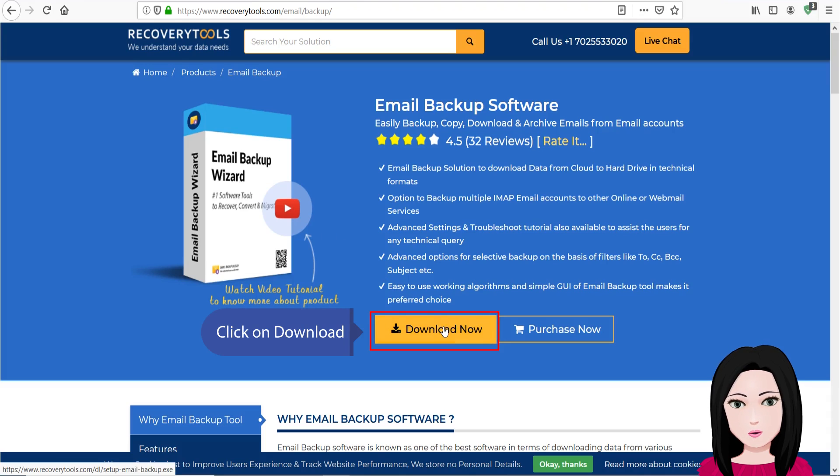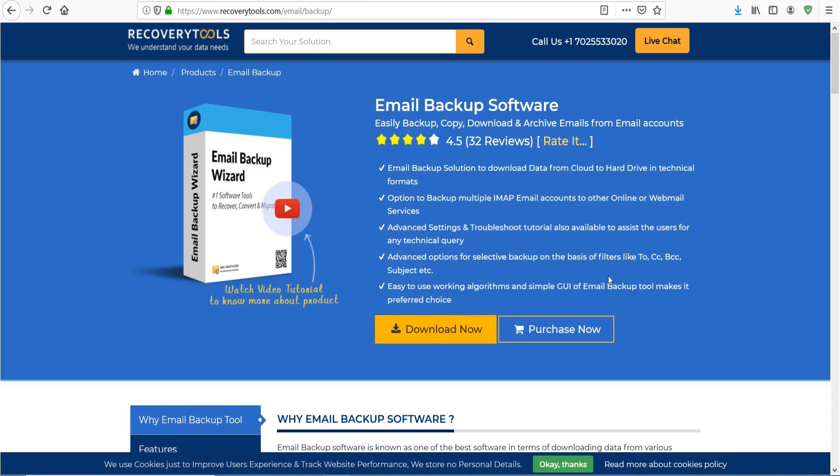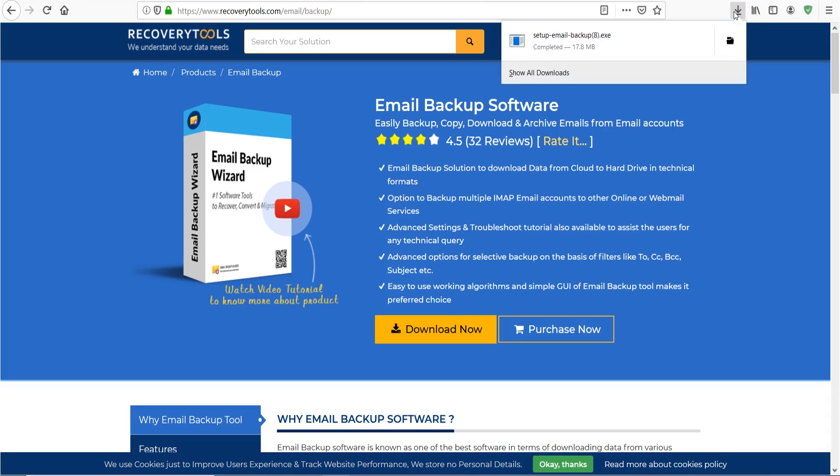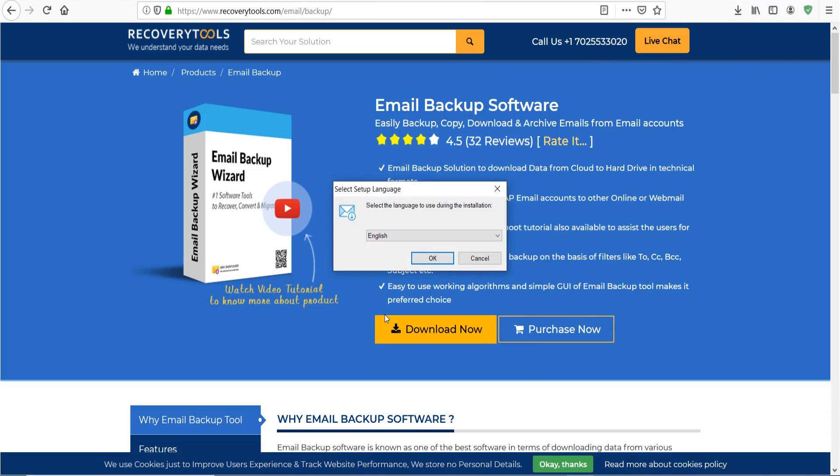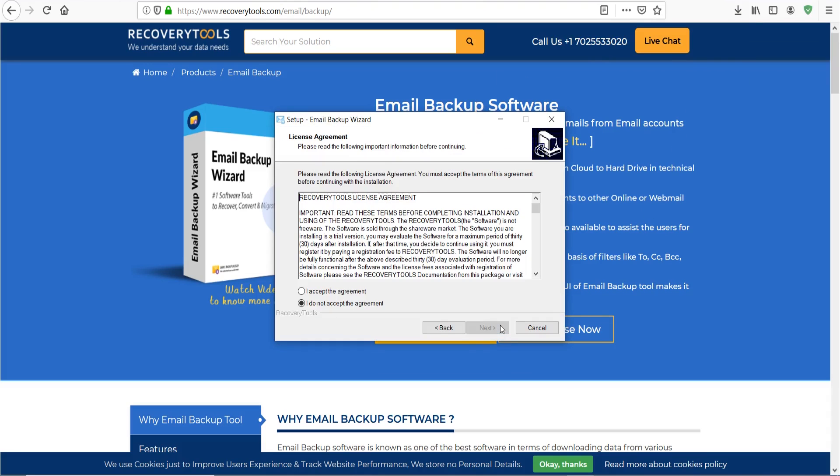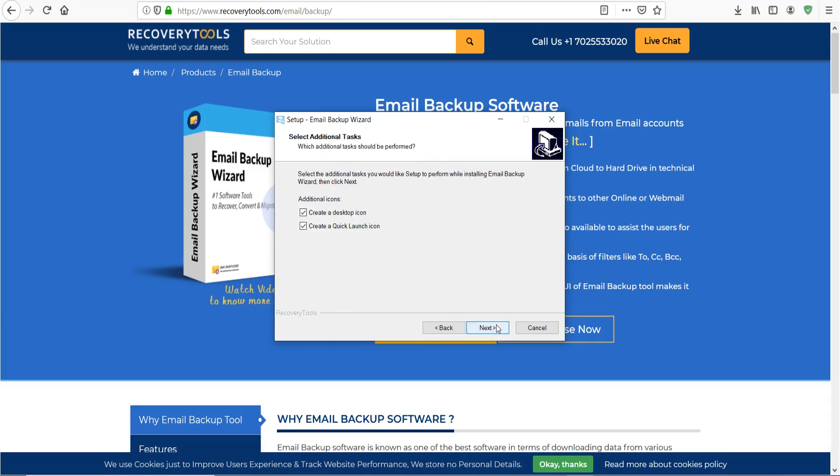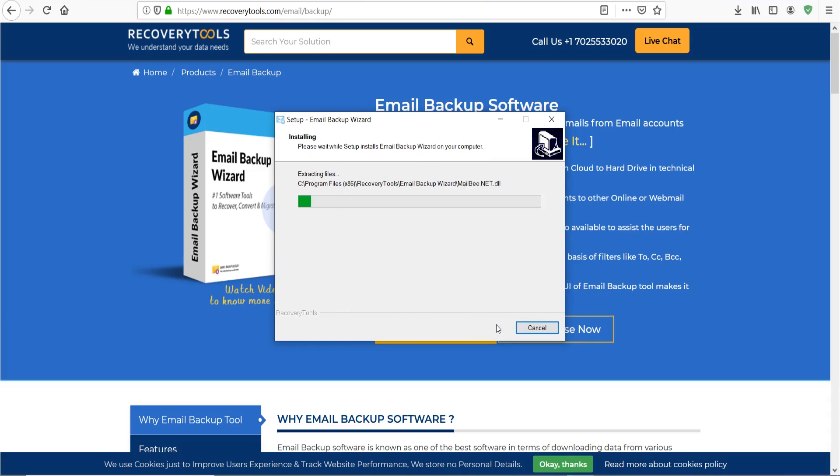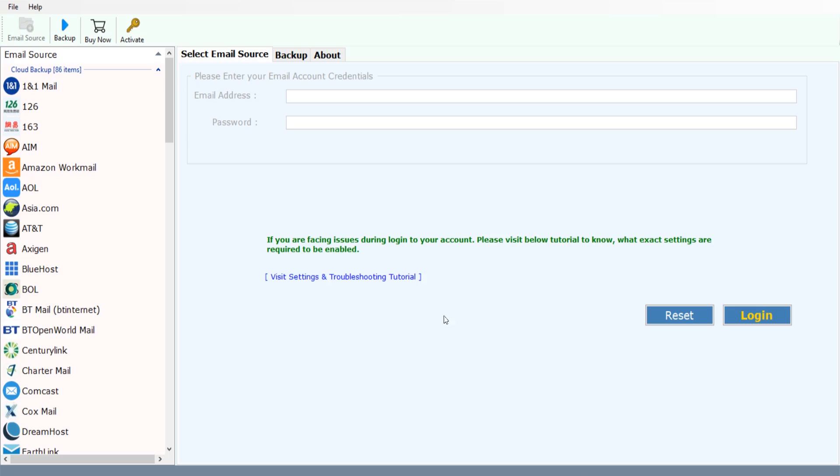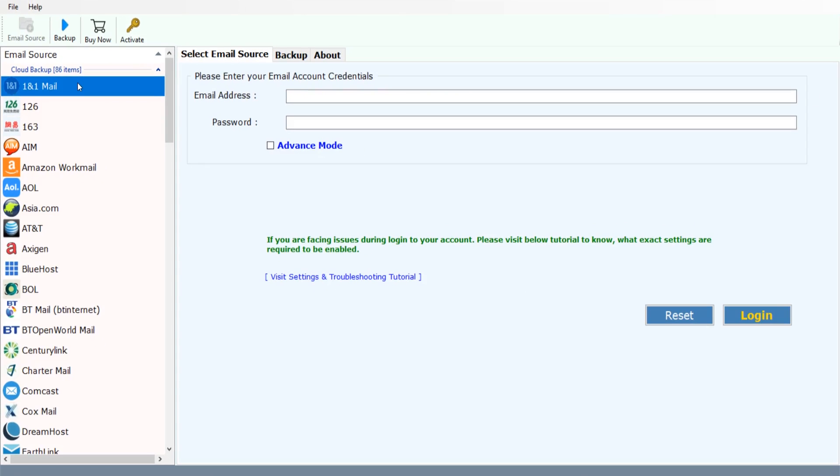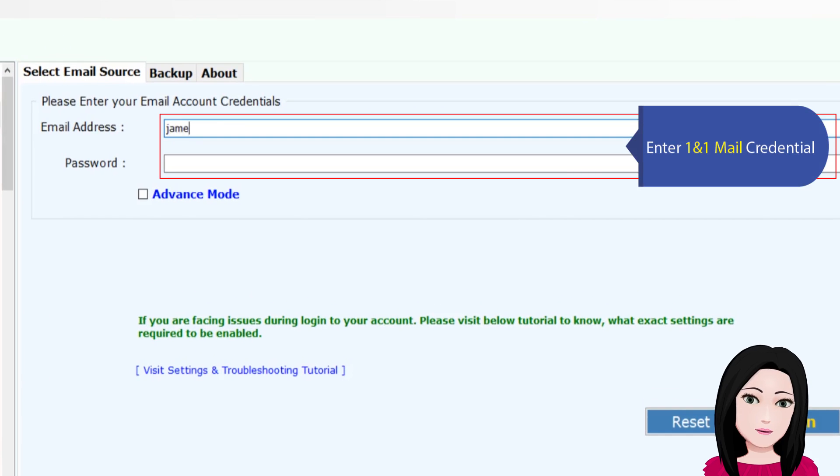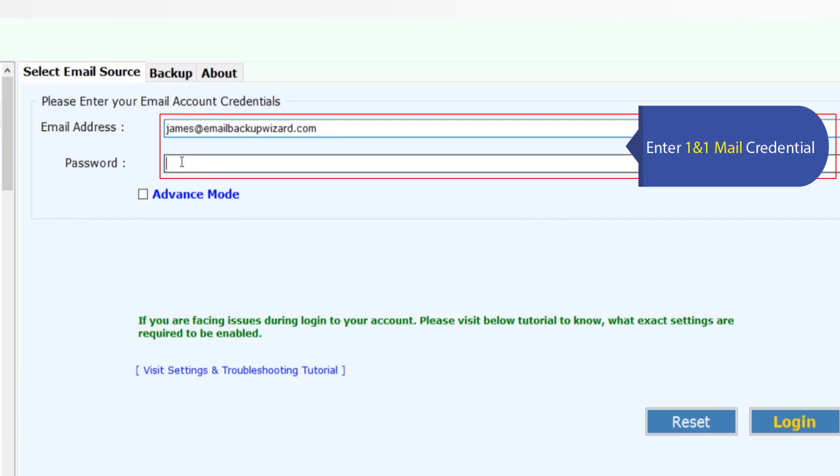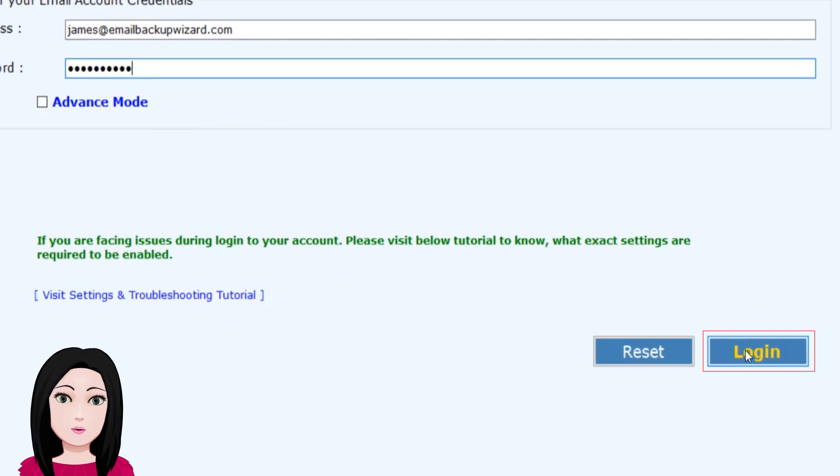Click on download. Select 1&1 Mail. Enter your 1&1 Mail credentials. Click on login.